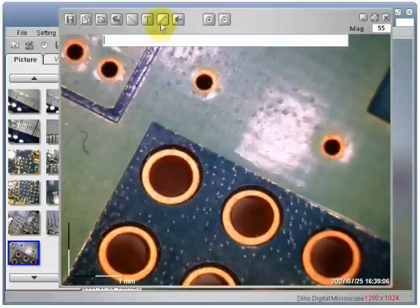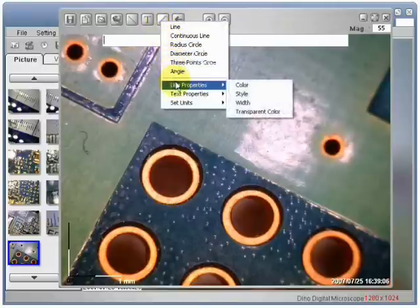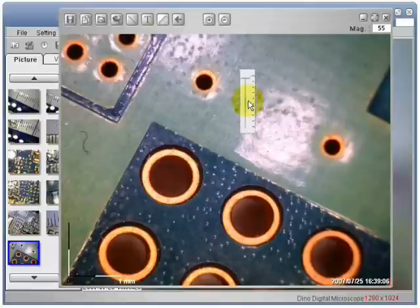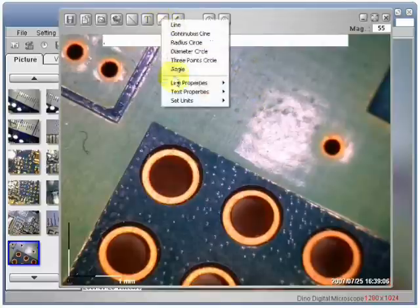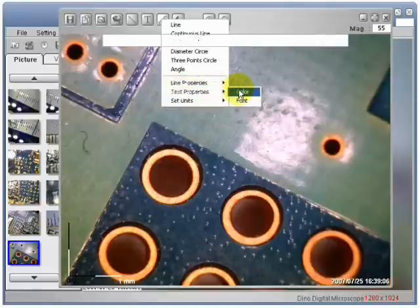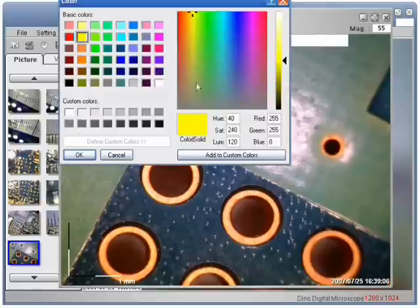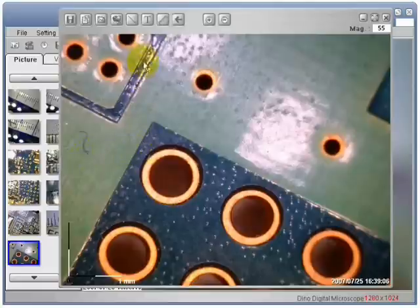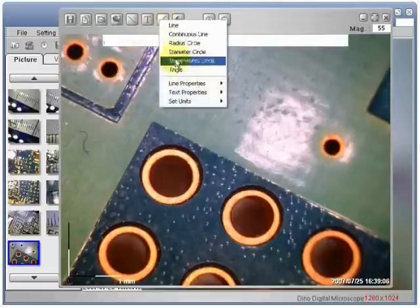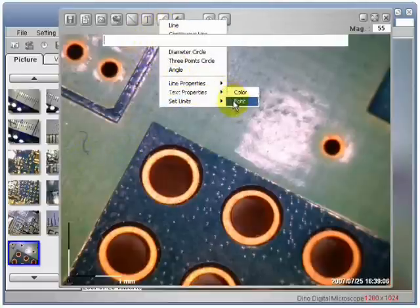You can customize your text and line properties with DinoCapture. I am going to change the width of the line to size 3. Now I am going to change the font color to green. Now I am going to change the text size to 12 and the font of the text to Bookman Old Style.